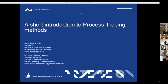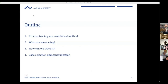We are already over 100 attendees, which shows great interest in process tracing. We hope we can live up to your expectations and introduce you to this method — though an hour is really short. We're going to go over process tracing as a case-based method, what we are tracing — the simple answer being causal mechanisms — and then Derek will take over on how we trace it, what evidence is, and case selection and generalizations.